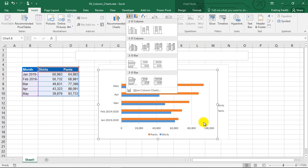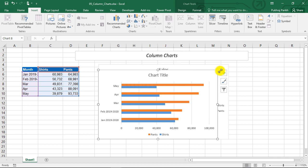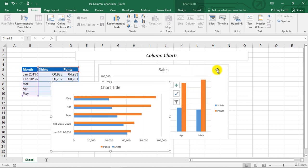So in this video, we learnt how to create a column chart and a bar chart from a data table. We also learnt how to add the missing elements of chart. We added chart title and chart legend using this plus icon in the right.